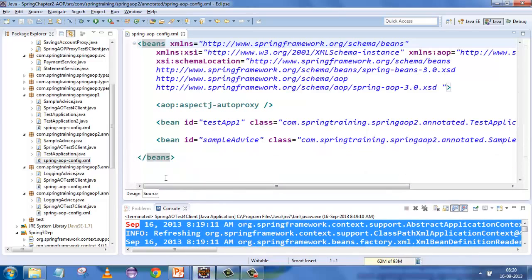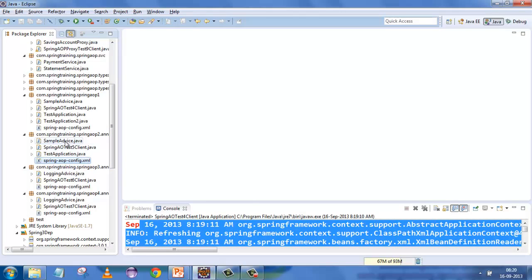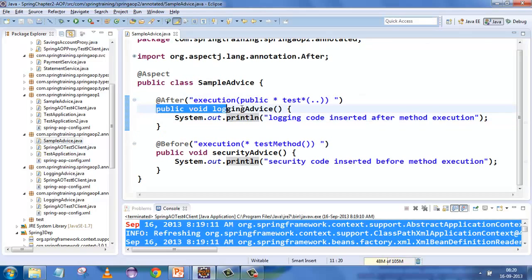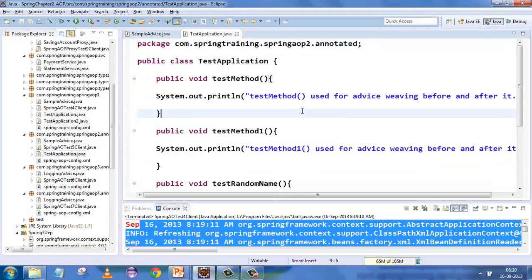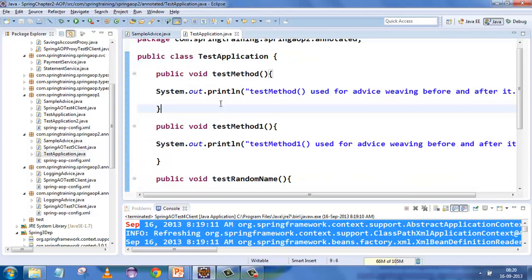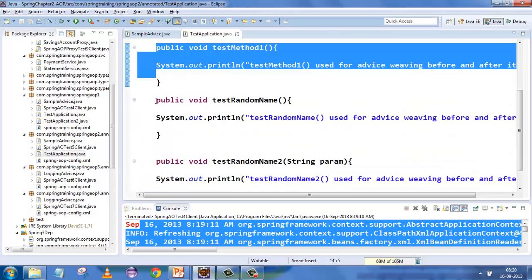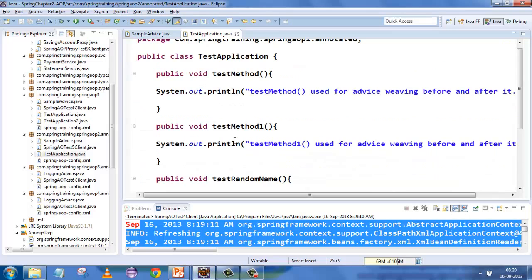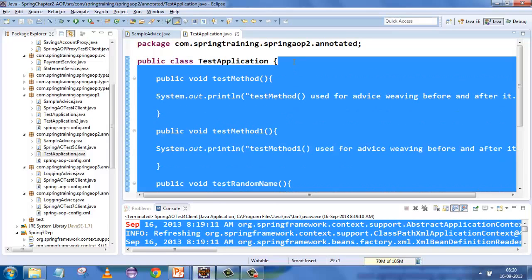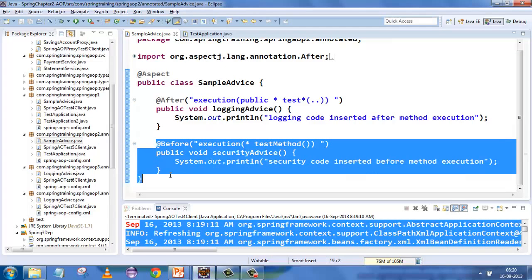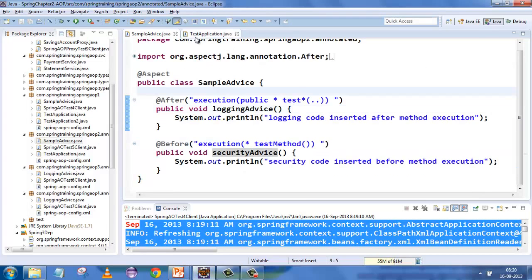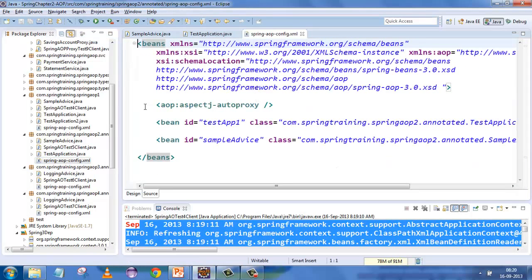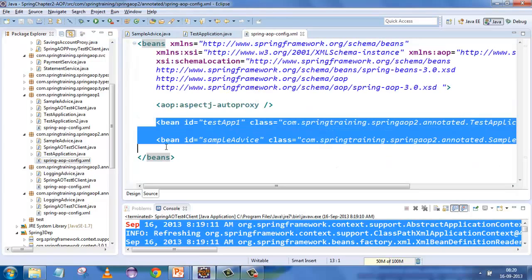Now let's do the same thing in annotation format to achieve exactly the same thing. We have a sample advice with two advices — an insert before and insert after — named 'logging advice' and 'security advice'. The test applications remain the same, extended with more methods: test method, test method one, test random name, and test random name two. These are your primary concern — the actual business logic. This is the sample advice you want to inject inside these classes, to run before and after at different point cuts.